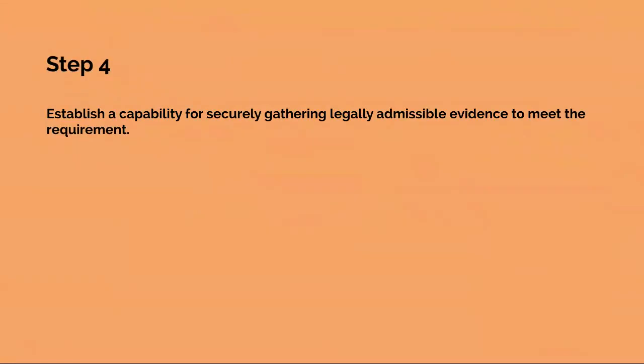The fourth step is establish a capability for securely gathering legally admissible evidence to meet the requirement. At this point, the organization knows the totality of evidence available and has decided which of it can be collected to address the company risk and within a planned budget.